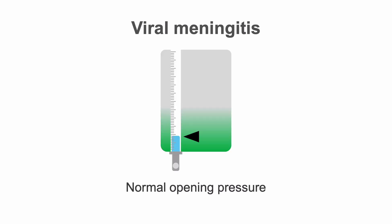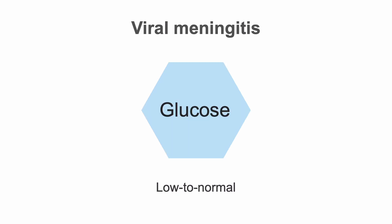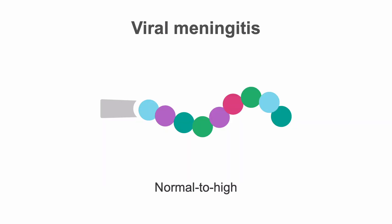On the other hand, viral meningitis often shows normal opening pressure, fewer white cells than in bacterial meningitis with the white cells predominantly monocytic, normal to minimally lowered glucose, and normal to minimally elevated protein.